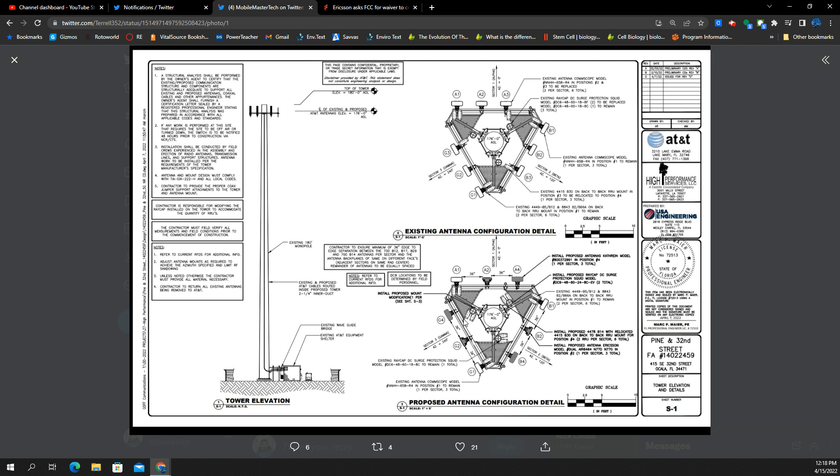But, again, this is only Ericsson. Can't speak to Nokia. Can't speak to Samsung. Every market is different. And, in fact, my market, AT&T, is Nokia. So this doesn't help me one bit. But it may help you if you're in Florida. So if you're in the great sunshine state of Florida, you might be seeing these and enjoying these.